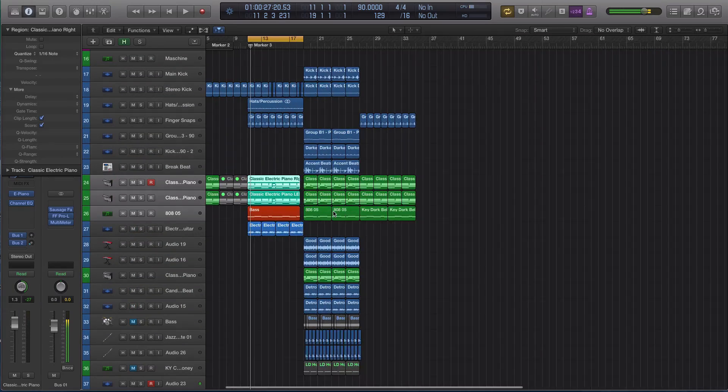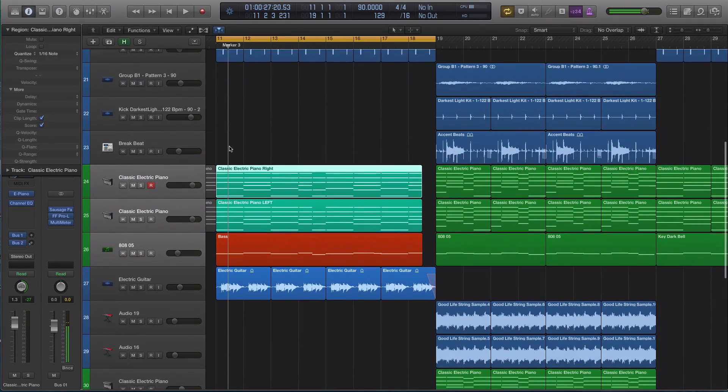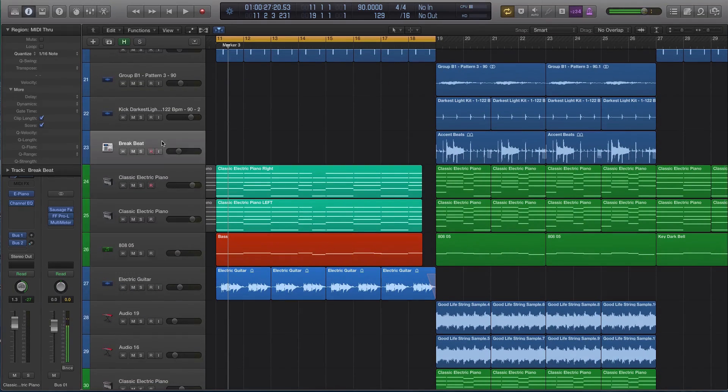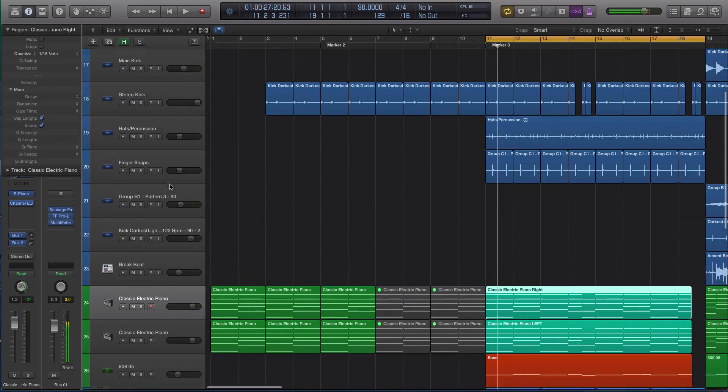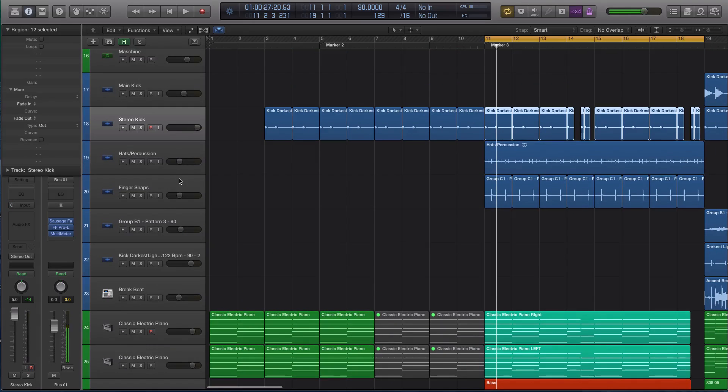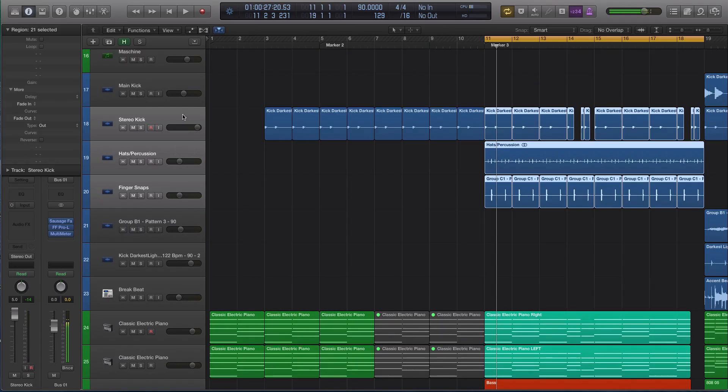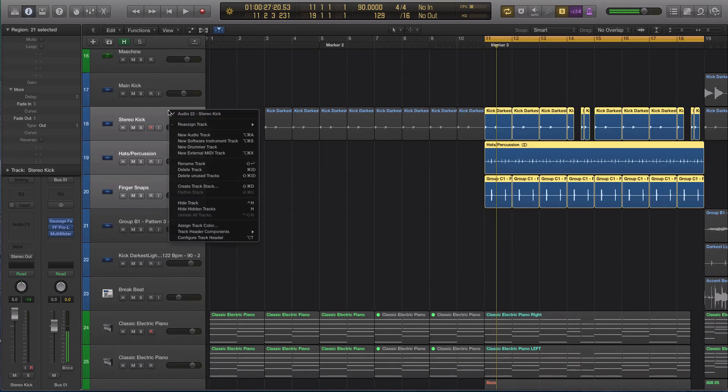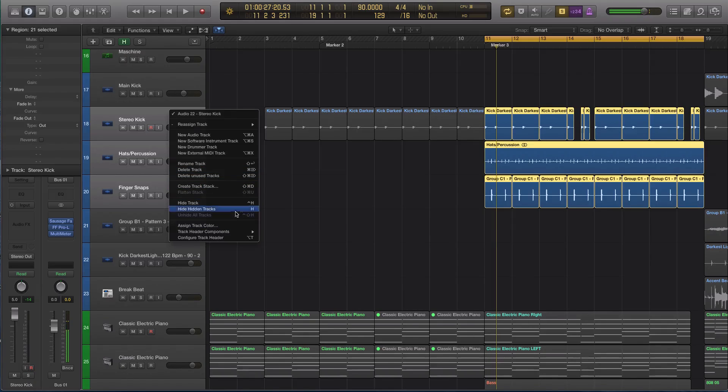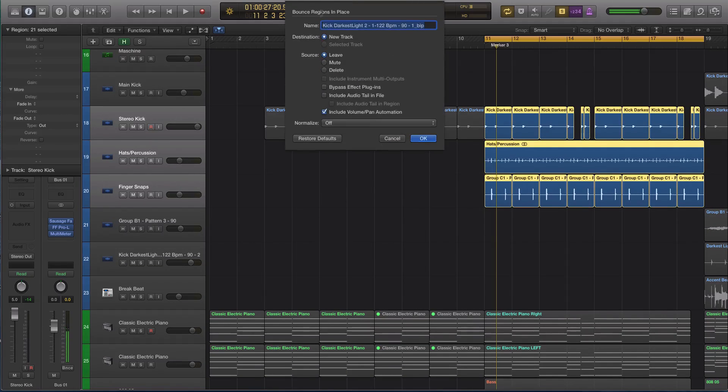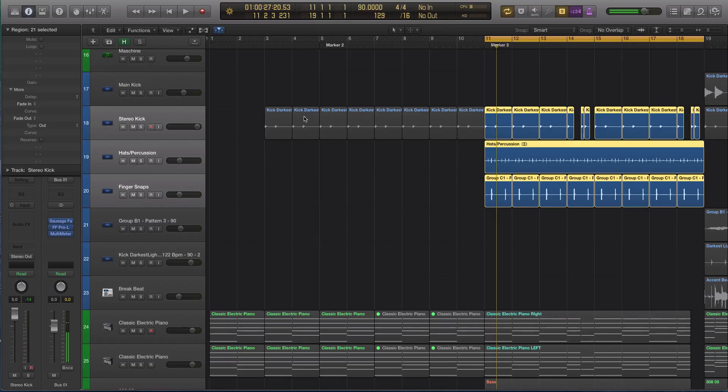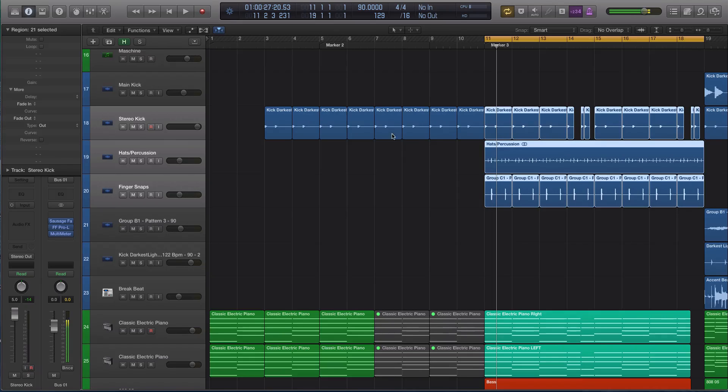In that same vein, working with bouncing and audio or different regions, you can now bounce multiple tracks in place, which is kind of cool. You can actually highlight multiple tracks to bounce them all in place. That's a nice feature. You can do control B if you want to do that and that menu still looks the same.